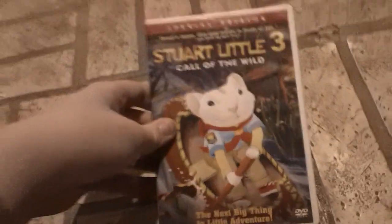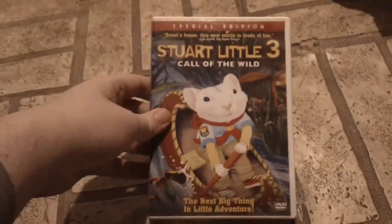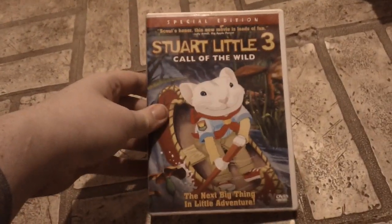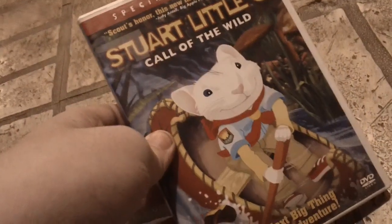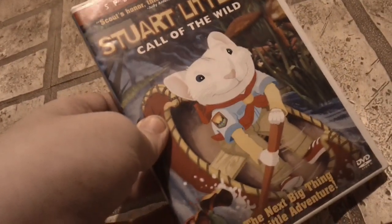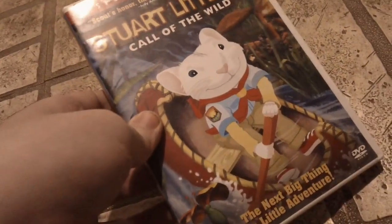I used to have the VHS of this, but I lost it. I remember I got the VHS for my seventh birthday in 2006.